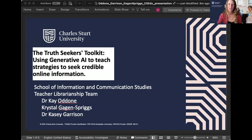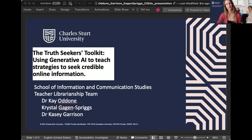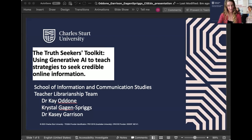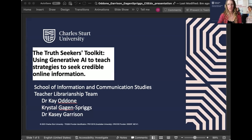Kay is our course director. Students in our course come in with an education qualification — they're usually already working in schools — and then they get the teacher librarian component through us to become fully qualified teacher librarians working in primary or secondary schools. If you're not familiar with what a teacher librarian does, in addition to running the library, they basically can do it all when it comes to teaching and learning about how to find, evaluate, and use information in the school. Artificial intelligence is a really important development in the role of the teacher librarian.